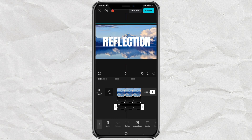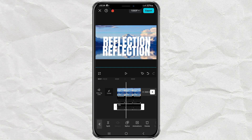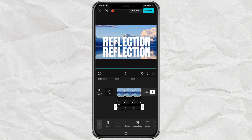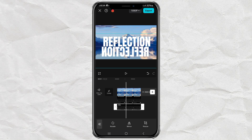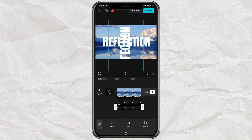Drag the second text below the first text. Then open transform, use the mirror effect, rotate, and also use rotate two times.